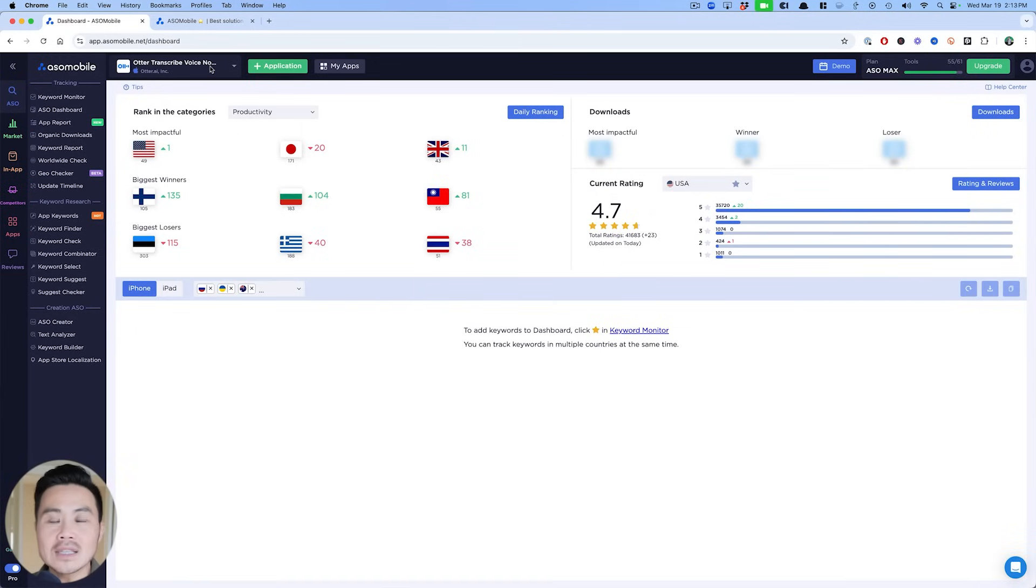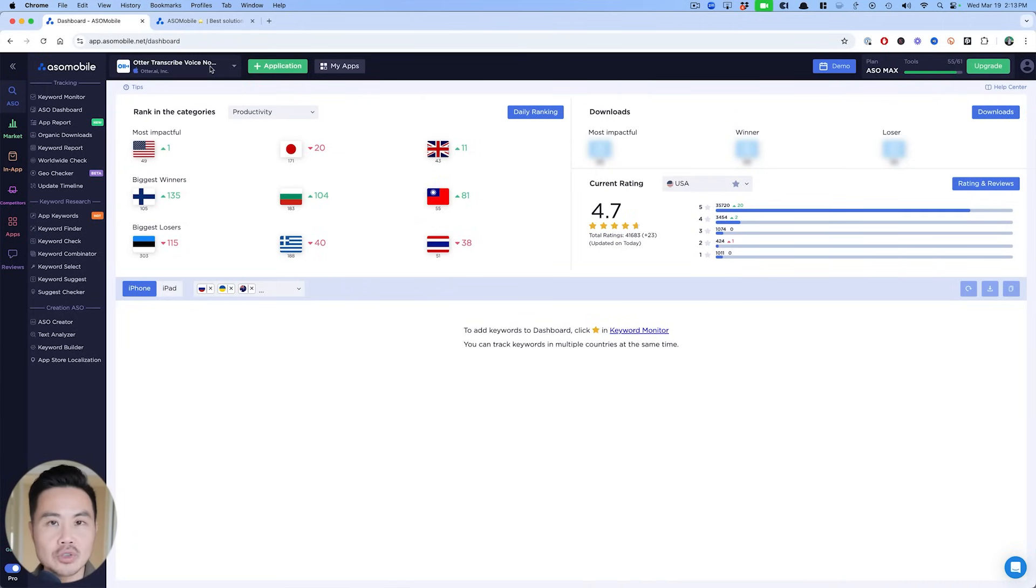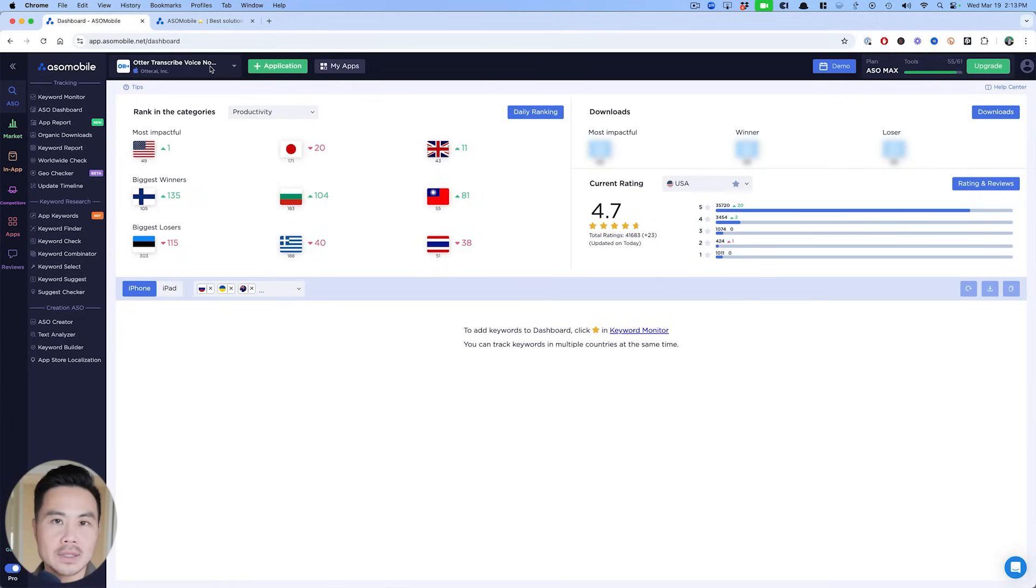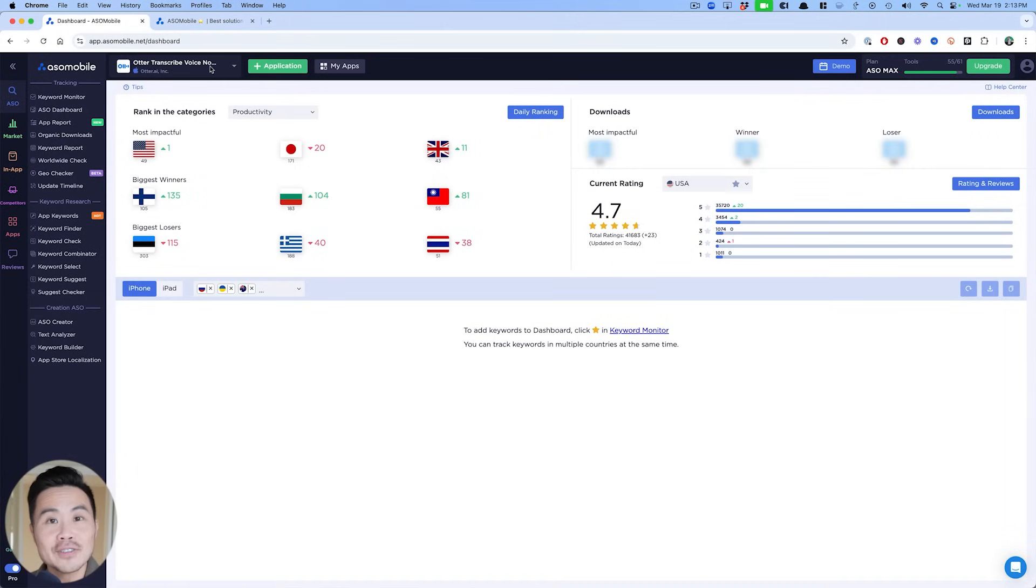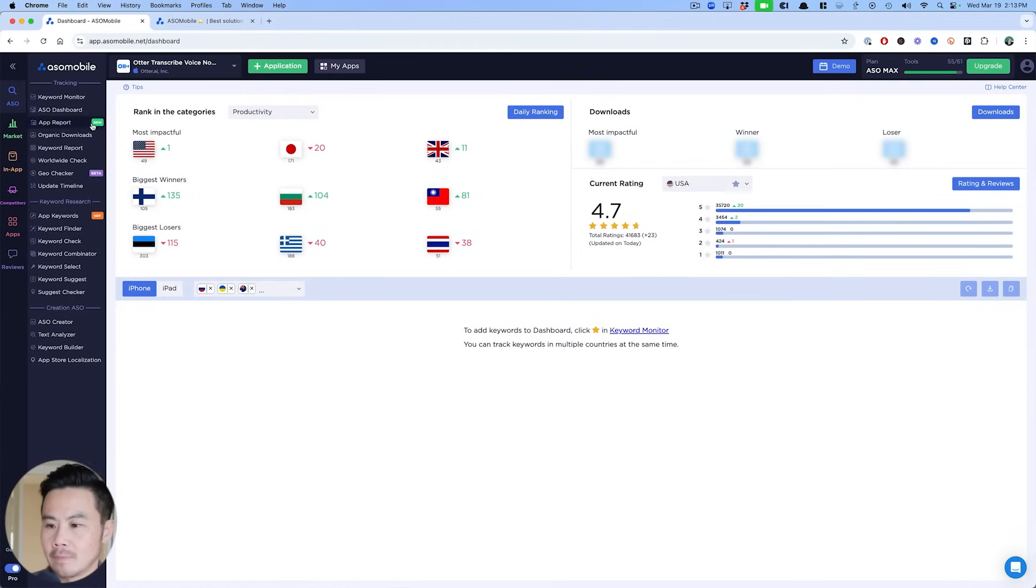They are the number one app that shows up when I search for AI note taker in the app store right now. Okay. So first thing you want to do, add your app, obviously check done. Next thing you want to do, and that's really, really important is keyword research, especially if you're an indie developer or someone who's bootstrapping their app business, you really want to pay attention to this most important step. And that is keyword research. And luckily enough, ASO mobile makes it really easy for us to do just that. So I'm going to show you how to do that right now.